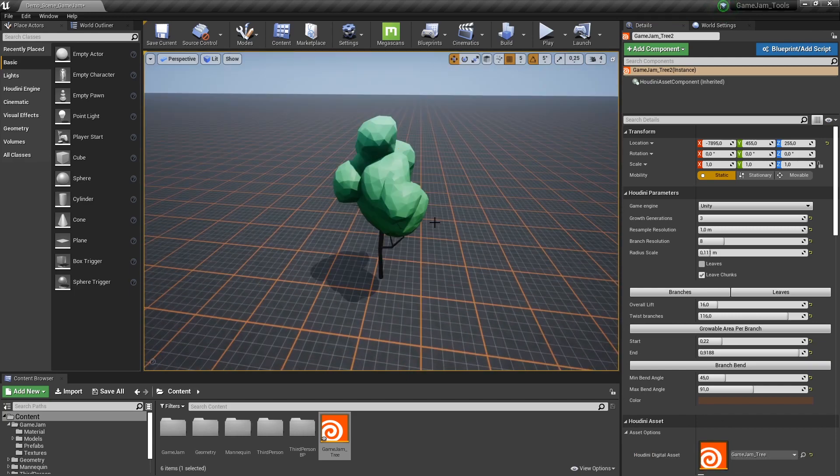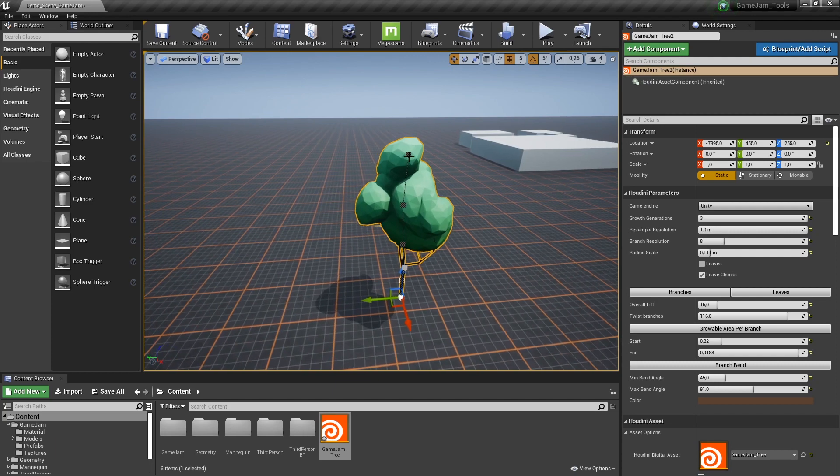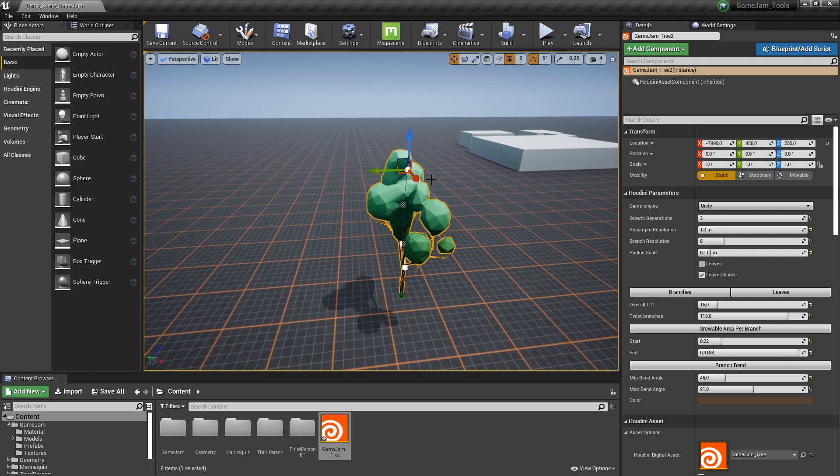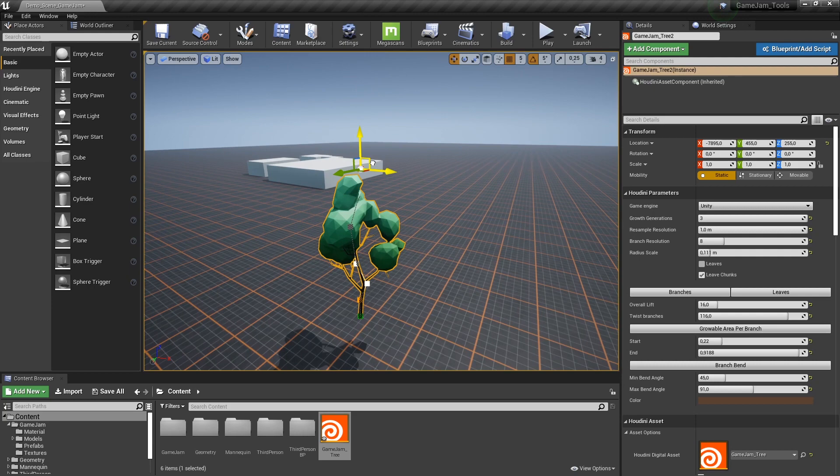So you're going to have to make sure that the plugin is activated before we can actually start using our digital assets. So in here I have my tree. I can then here use the curve to then actually define more of these tree shapes and so on.